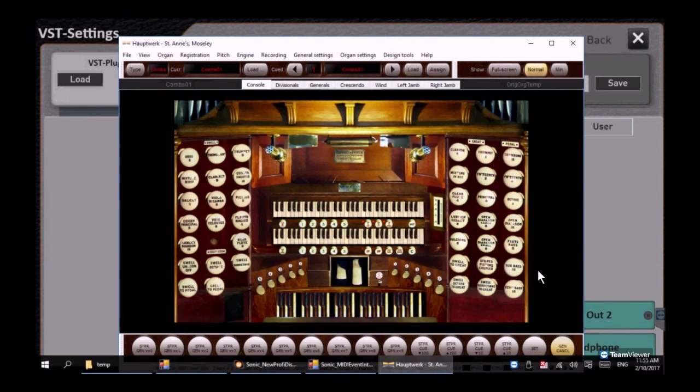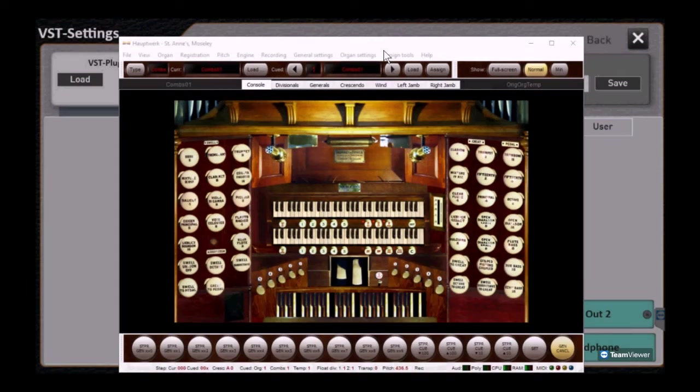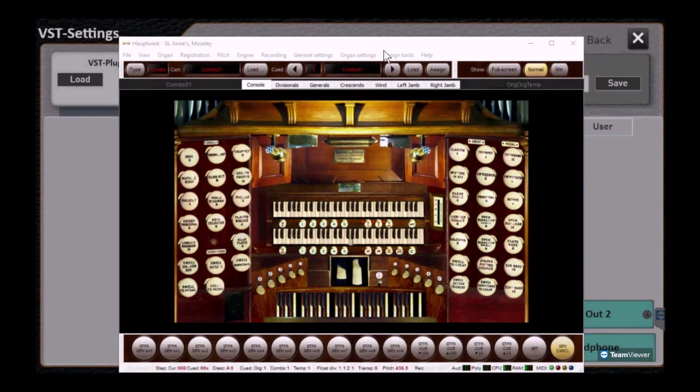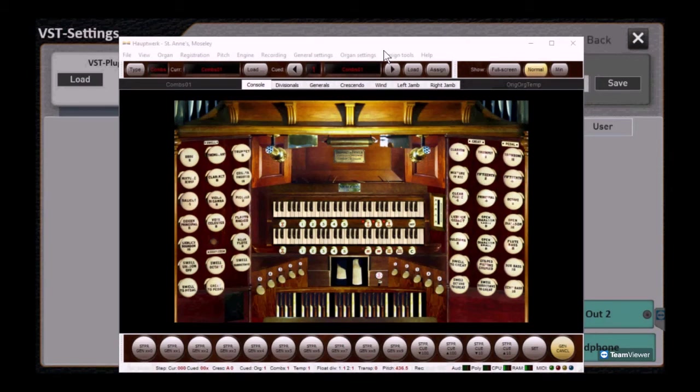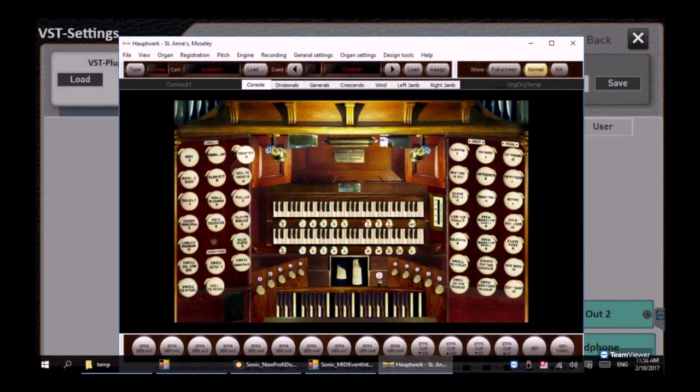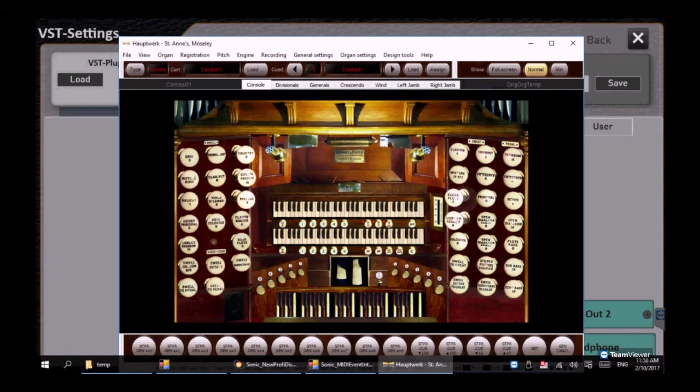Go ahead and play on the upper keyboard—you see the keys move. Lower keyboard—you see some keys moving again. Now you didn't hear any sound yet so you have to pull out some of the stops and just touch them on the screen and pull them out and play again and this time you'll actually hear the pipe organ.